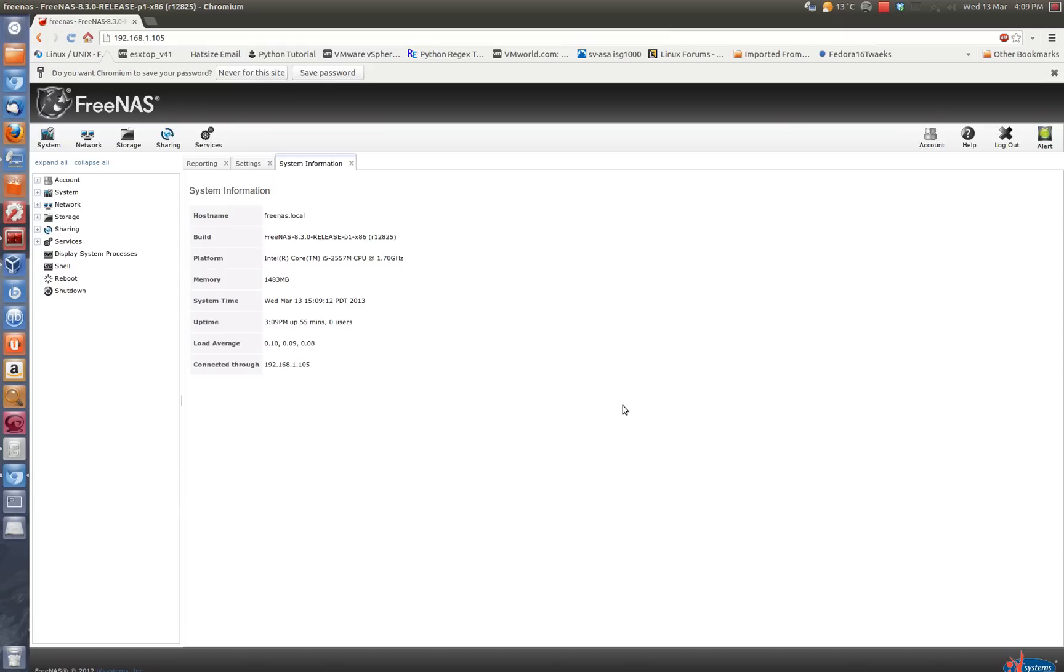In the previous video I showed you how to install FreeNAS 8.3 on top of VirtualBox and also I showed you creating a volume as well as creating an NFS share.